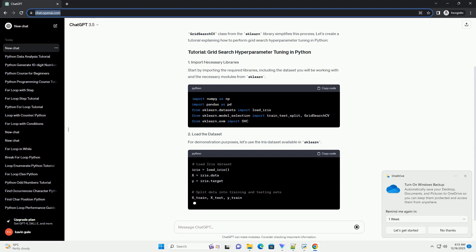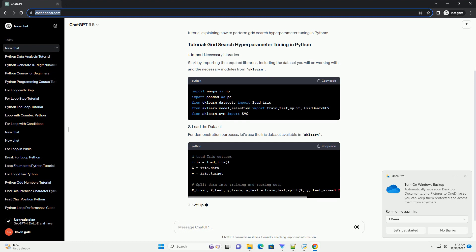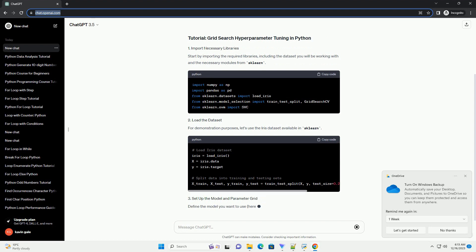Choose the machine learning algorithm and the hyperparameters to tune. In this example, we'll use the support vector machine (SVM) classifier, and we'll tune the C regularization parameter and gamma kernel coefficient hyperparameters.